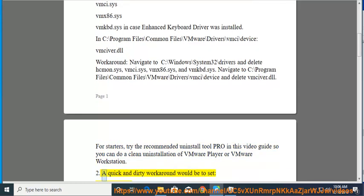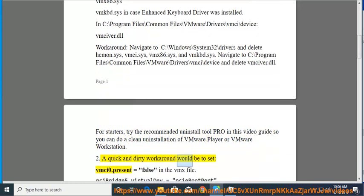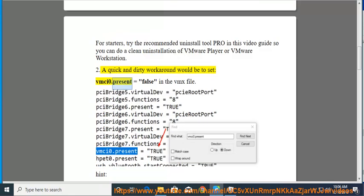Fix 2: A quick and dirty workaround would be to set vmci0.present equals false in the VMX file.